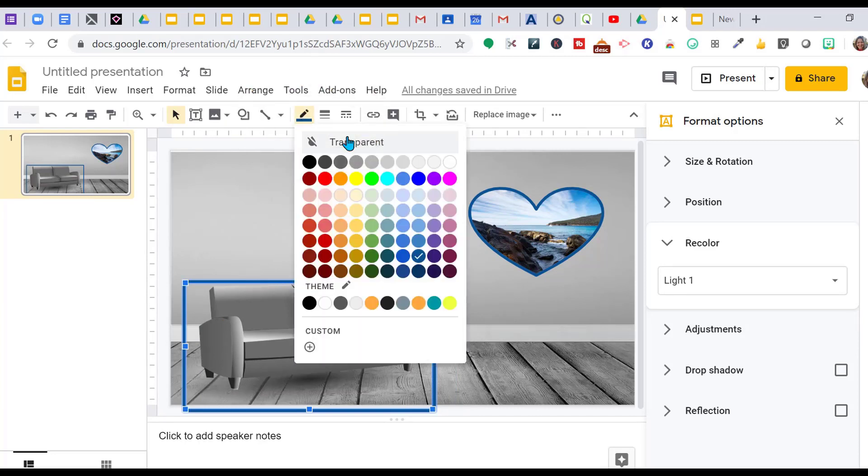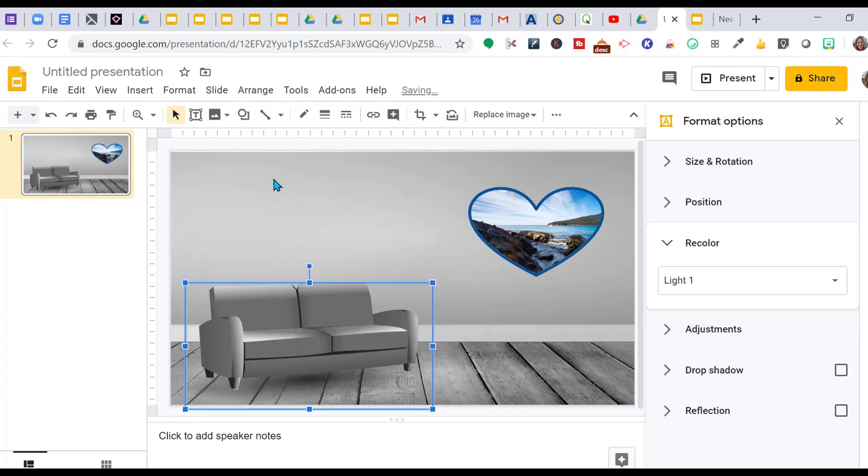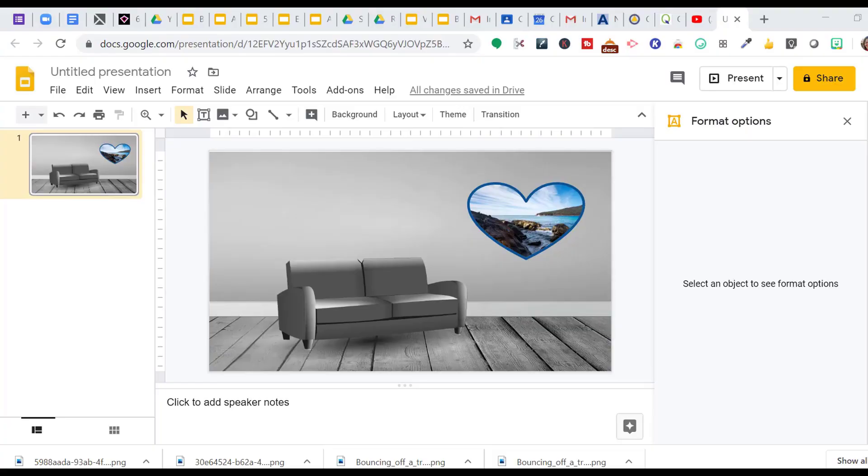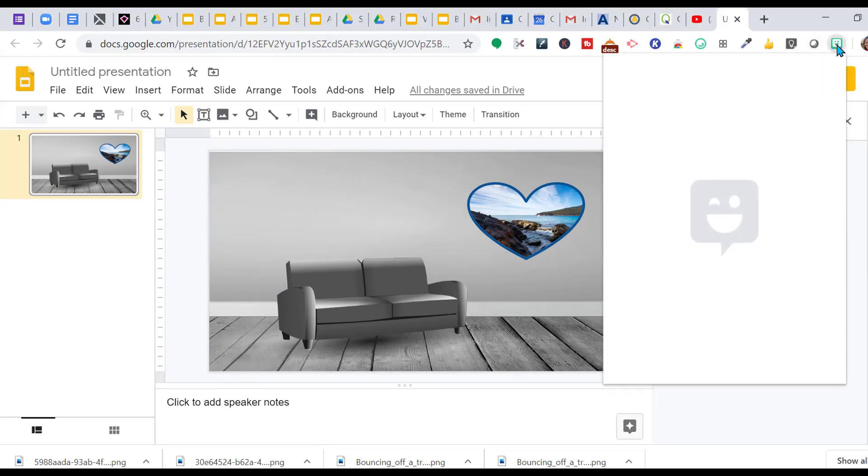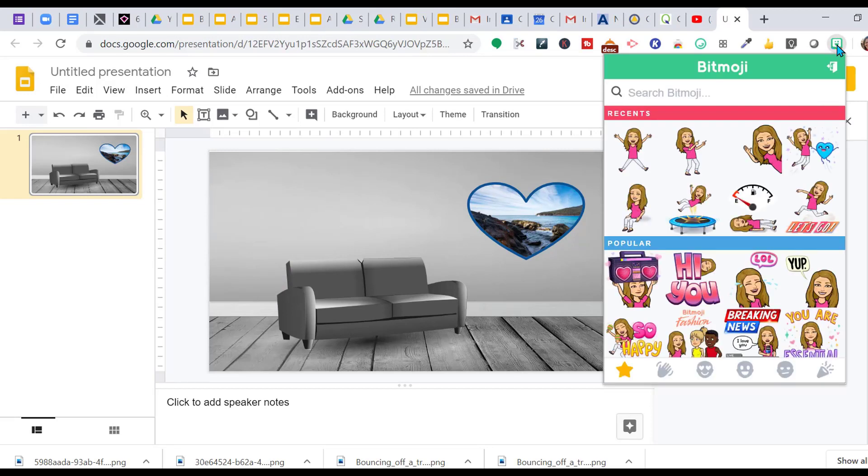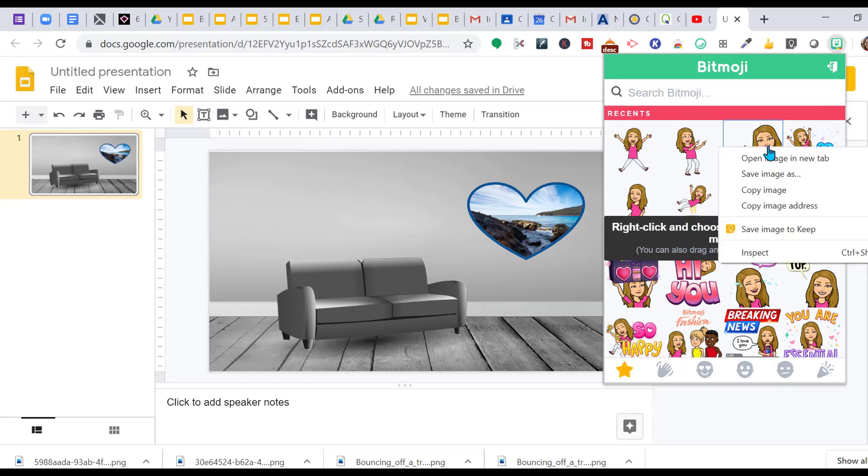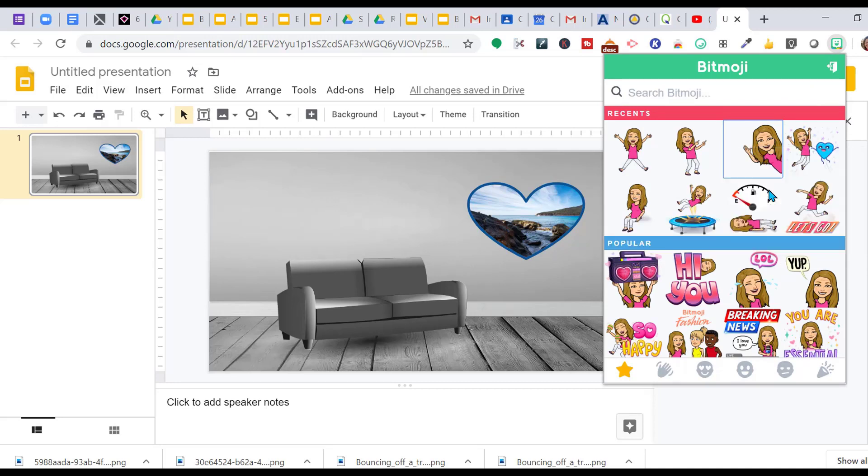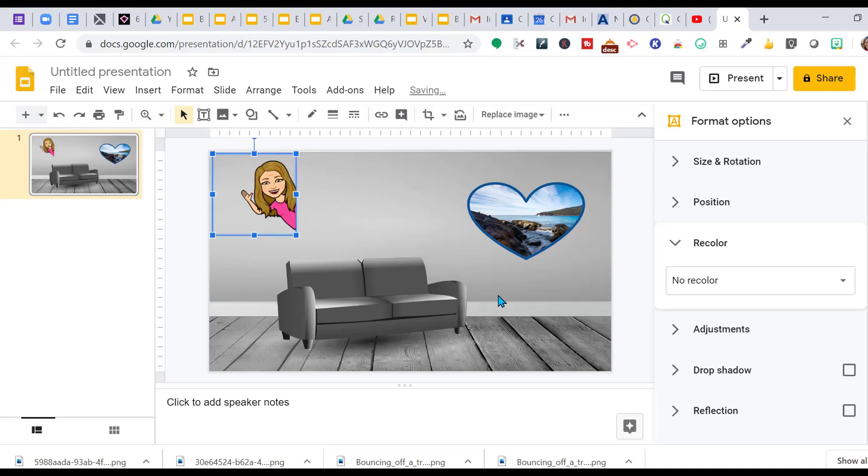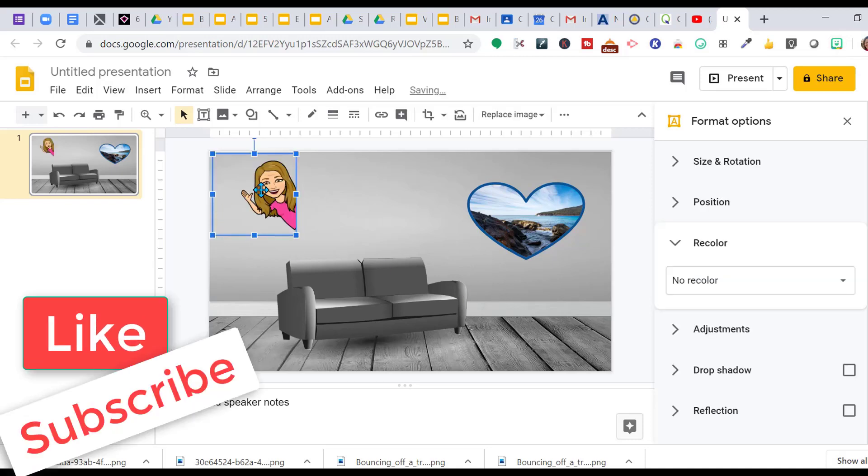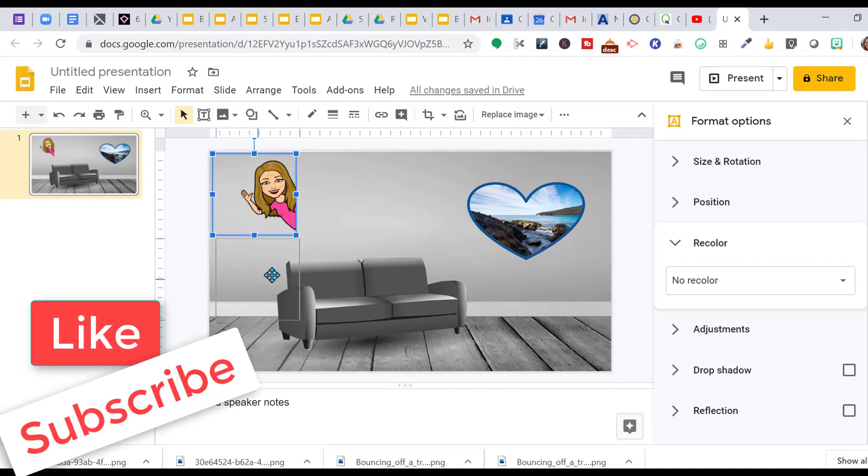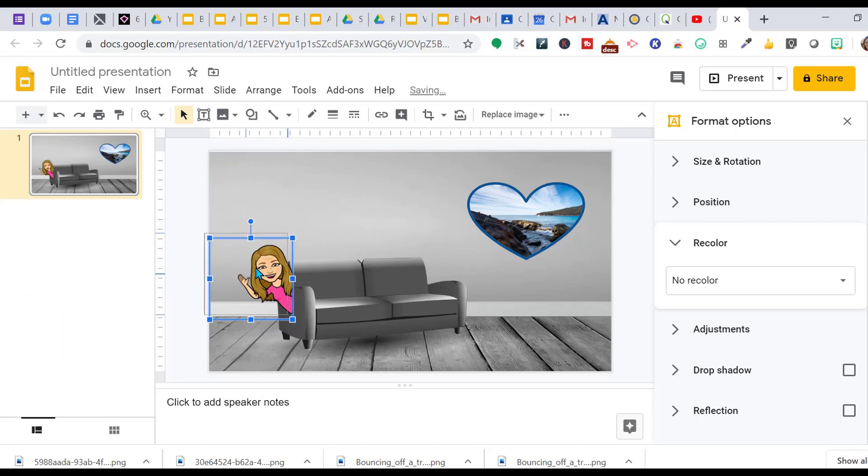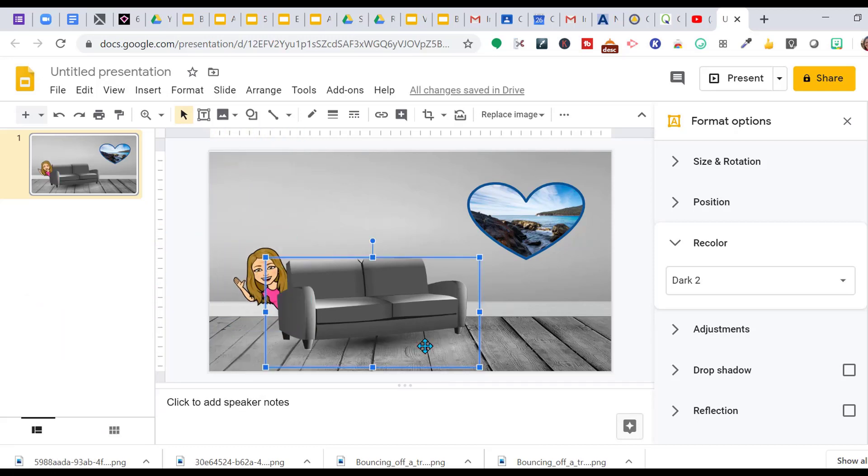We have a border around here I don't want, so we click transparent and that'll take away the border around the couch. Let's add our bitmoji. I'm going to put a bitmoji here peeking from the backside. Right click, copy image, click on your picture, Ctrl V will paste your image. Resize it, bring it down, peeking out from behind the couch.